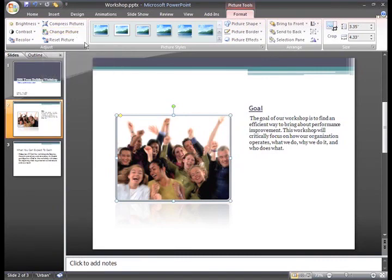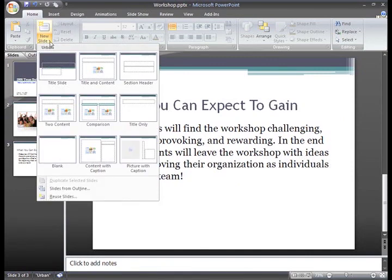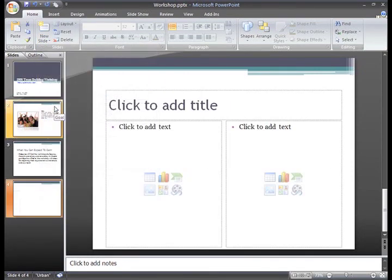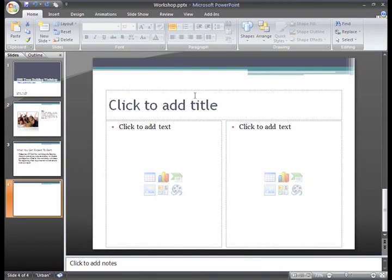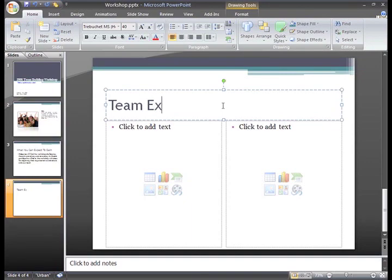Now that we've inserted a picture and modified it using all these great PowerPoint features, let's take a look at the Clip Art feature. I need a fourth slide so I can include instructions for a group activity and include a Clip Art image. The title of this one will be Team Exercise.